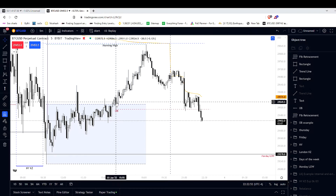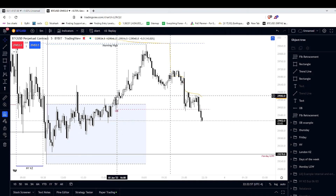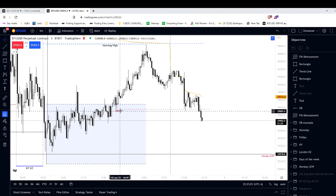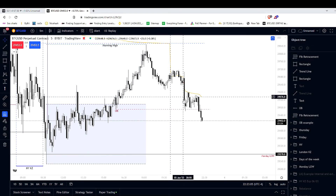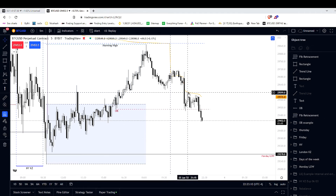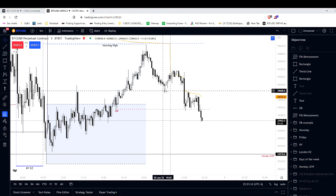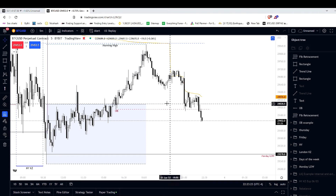Here's your order block. Over there you have displacement which takes out a high — the criteria for an order block is met. Price came down, found support at the bottom of the order block as we teach, and makes a bit of a rally into VWAP and below these equal lows — support turned resistance, all that fancy stuff. Price retraces and comes in there.